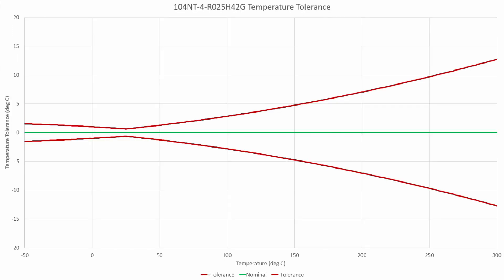Once we've done the math, we can finally see what the overall temperature tolerance is for the 104NT thermistor. As expected, at the ambient rated condition of 25 degrees Celsius, our error is quite small — only around plus or minus 0.64 degrees Celsius. As we get out closer to 200 degrees Celsius, you're looking at plus or minus 7 degrees Celsius, or out at 300 degrees Celsius, plus or minus 13 degrees Celsius.